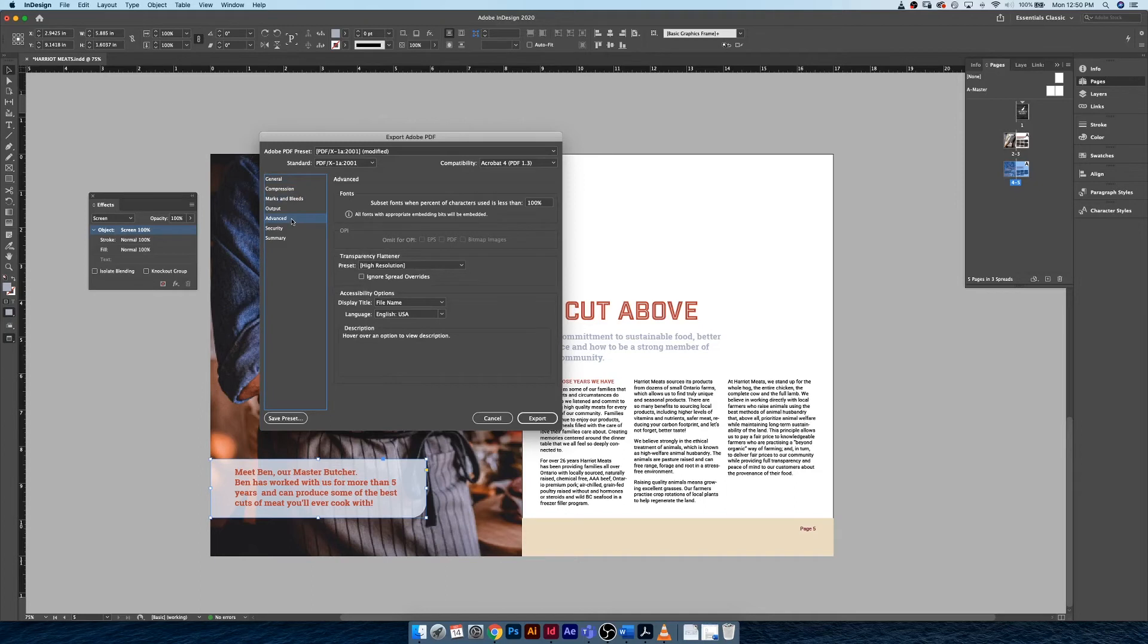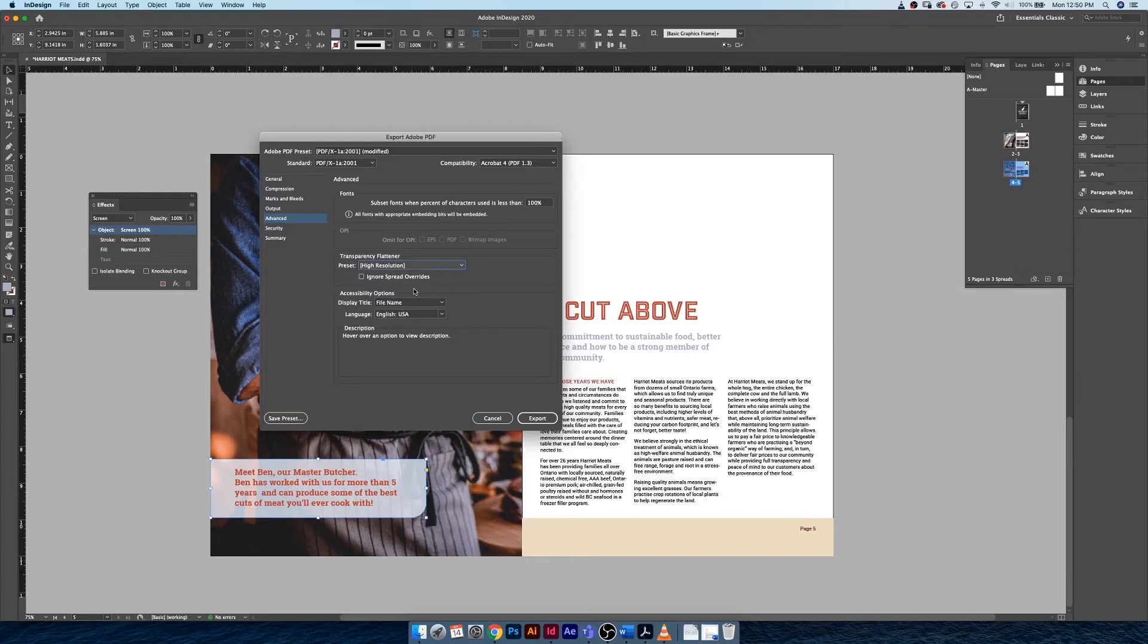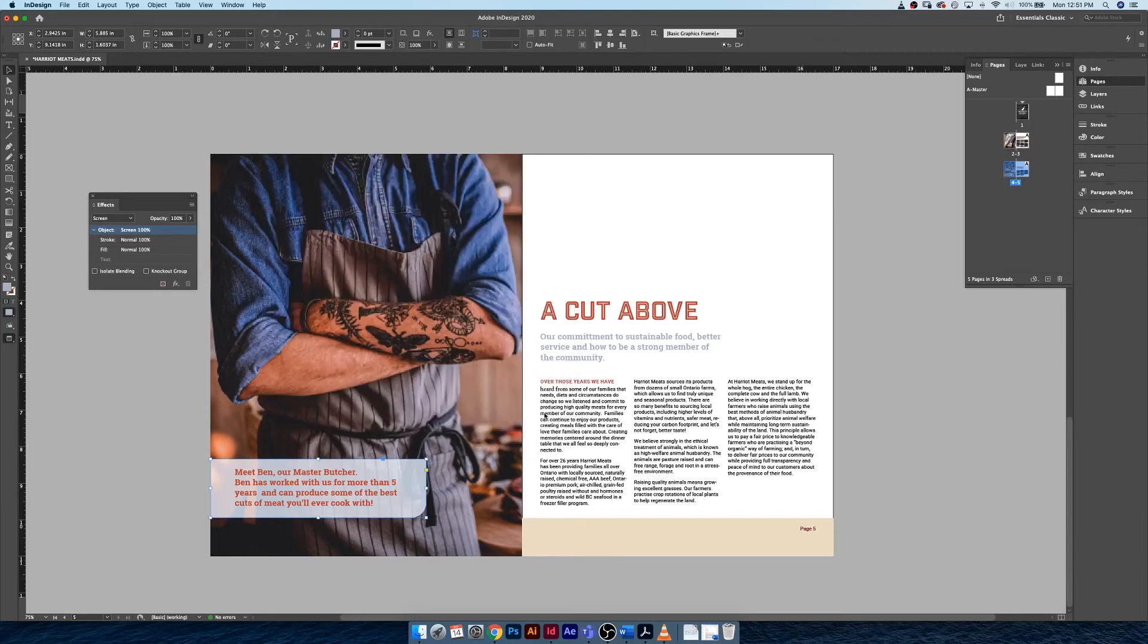Make sure that the transparency flattener is set to high resolution. That's the last adjustment we need to make in our PDF export panel, so go ahead and hit Export and wait for Acrobat to open our final document.